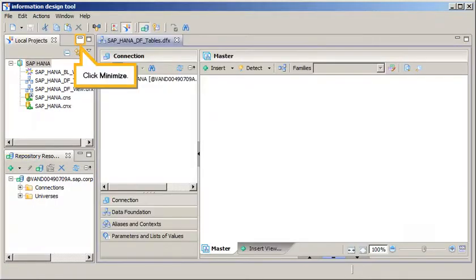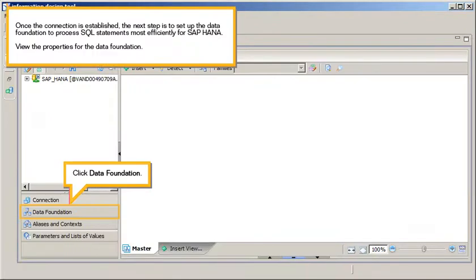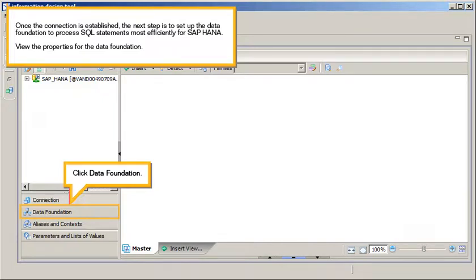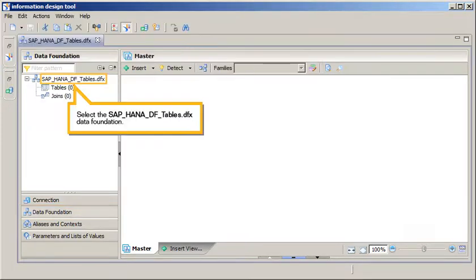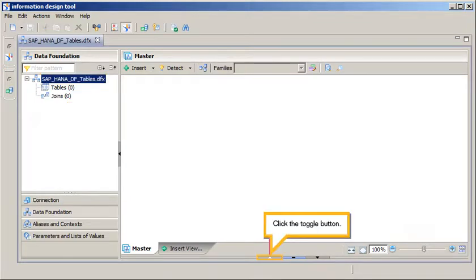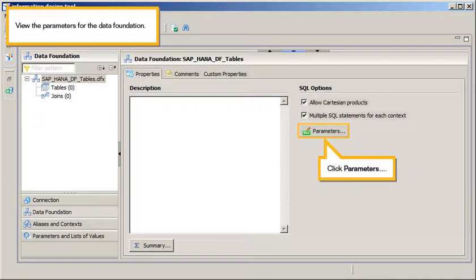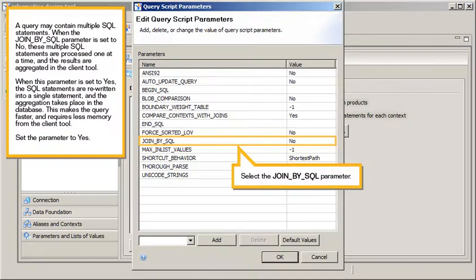Click Minimize. Once the connection is established, the next step is to set up the data foundation to process SQL statements most efficiently for SAP HANA. View the properties for the data foundation. Click Data Foundation, select the SAP HANA DF tables data foundation, click the toggle button. View the parameters for the data foundation. Click Parameters.